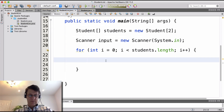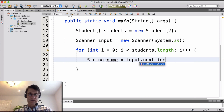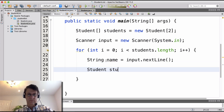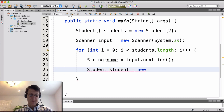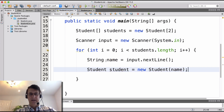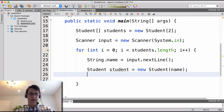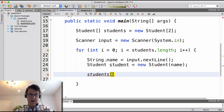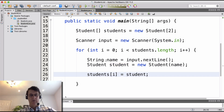Inside the for loop, we'll do 'String name = input.nextLine()' to read the user's input. Then we create a new instance of Student: 'Student student = new Student(name)', passing in the name. And then we set the ith element of the array: 'students[i] = student'. So we're setting the ith element of the array to be the student we just created.